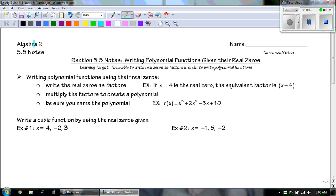Hey guys, this is Mr. Grice for Algebra 2, Unit 5.5 Notes. Today we're talking about writing polynomial functions given their real zeros. Our learning target today is to be able to write real zeros as factors in order to write a polynomial function.